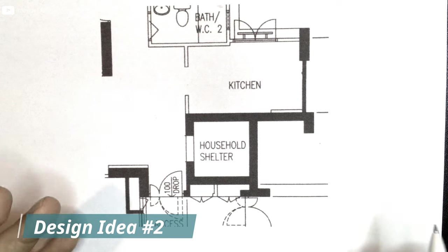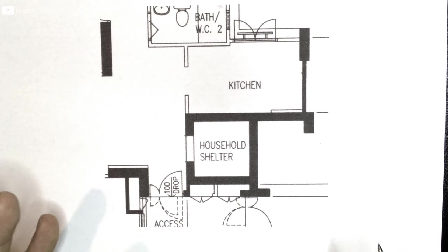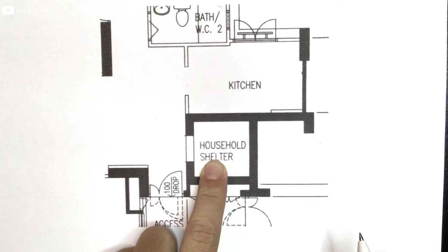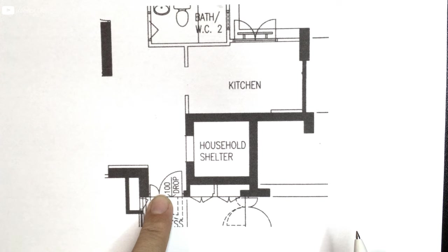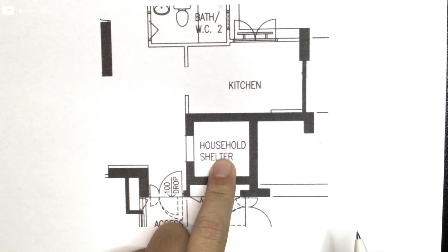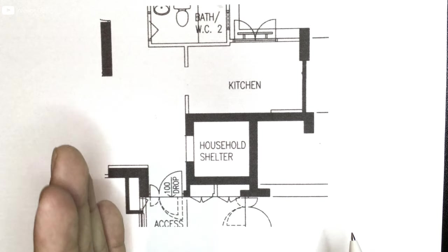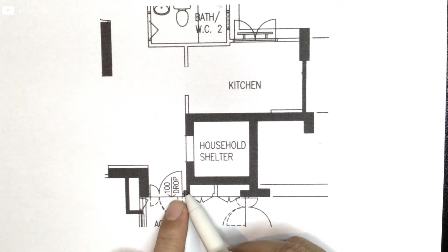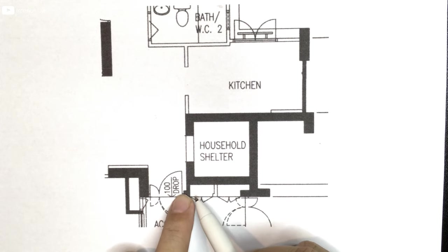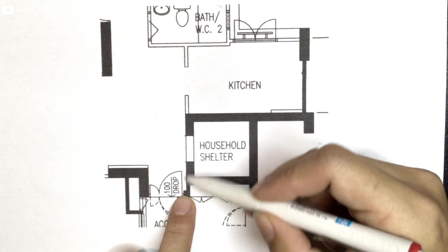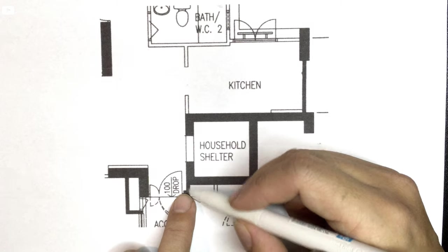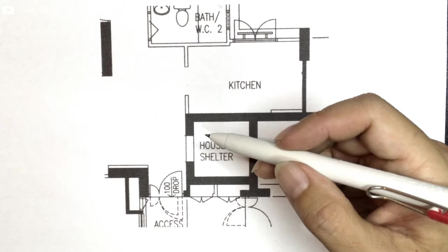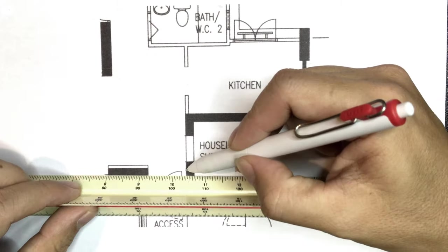Let's take a look at design number two, which is same issue. The household shelter is actually just at the side of the main entrance. So once you step in is also on the right hand side. But this time round, you can see the wall here is very very narrow. So it's not possible to actually make a wall feature here. Yes, you can, but it's going to be a very thin one. So what I did was to start from here.